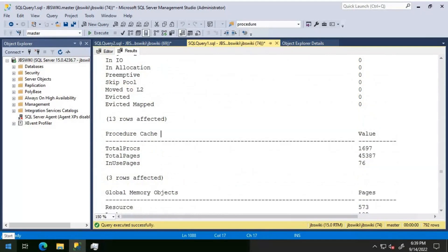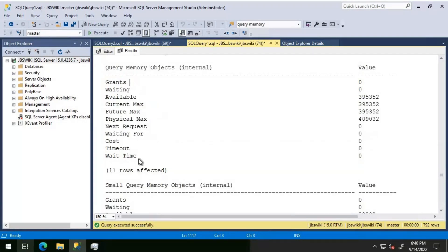As far as procedure cache is concerned, total procs shows the total cached objects currently in the procedure cache. Total pages shows the cumulative pages needed to store all cached objects in the cache. In-use pages shows the pages in the procedure cache that belong to procedures currently executing. This also talks about query memory usage — query memory is also known as workspace memory.